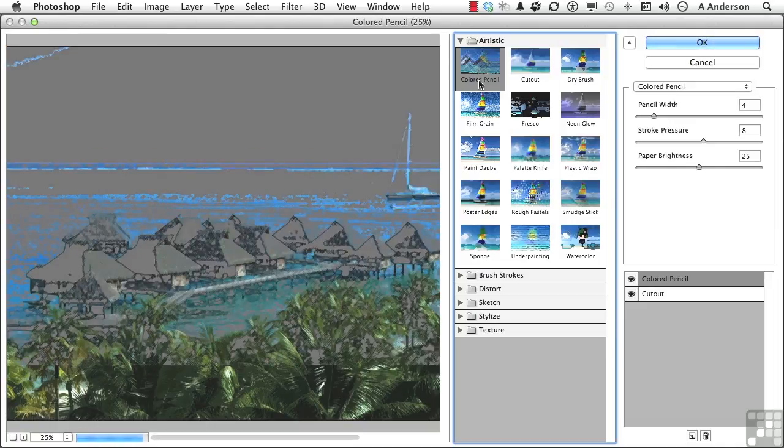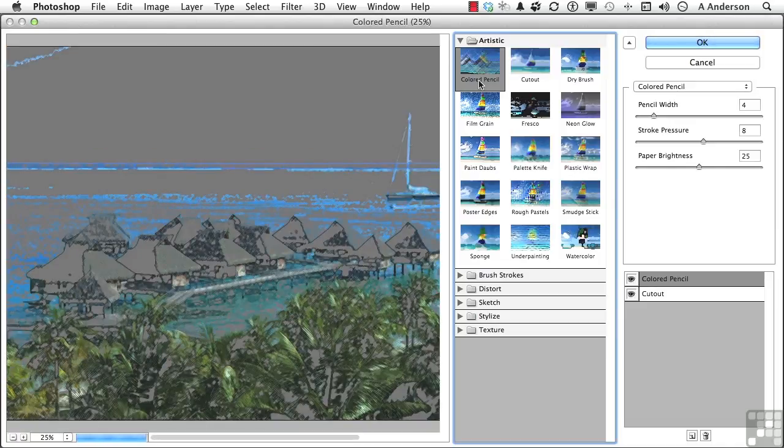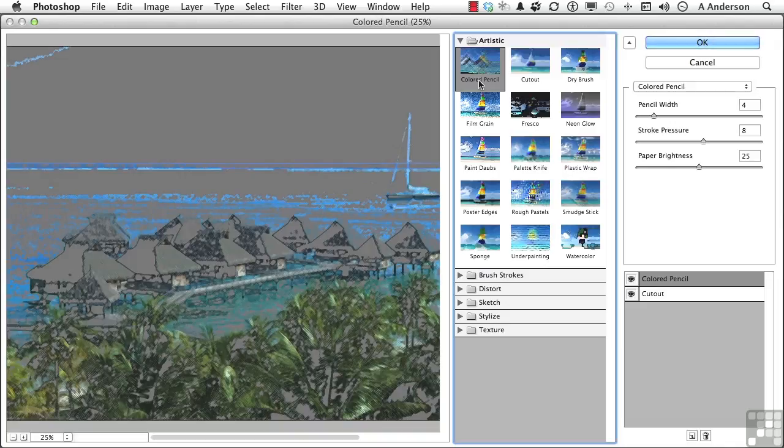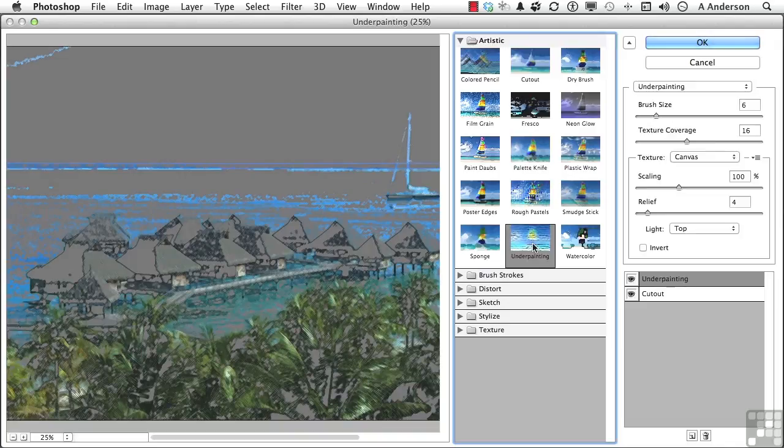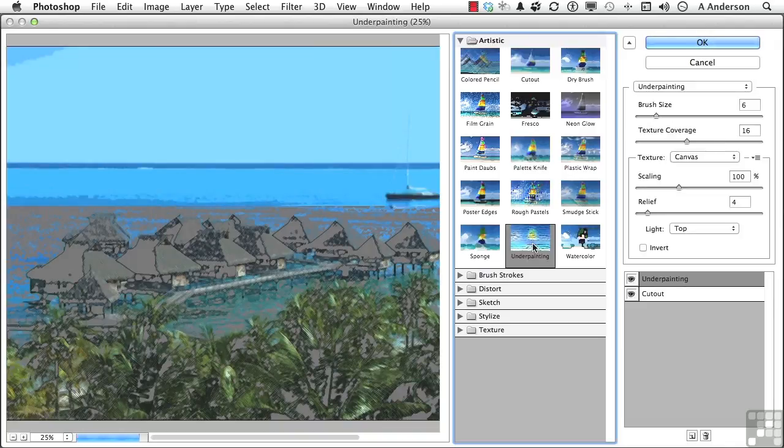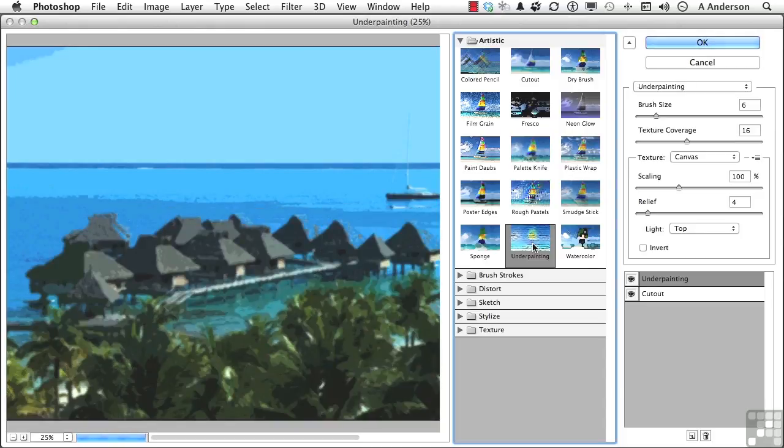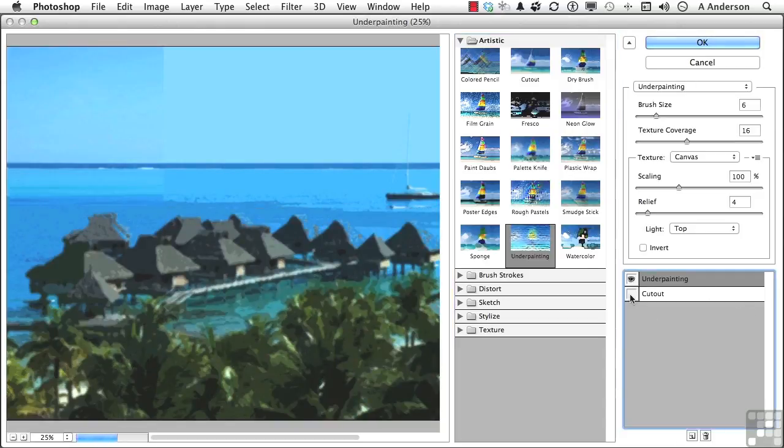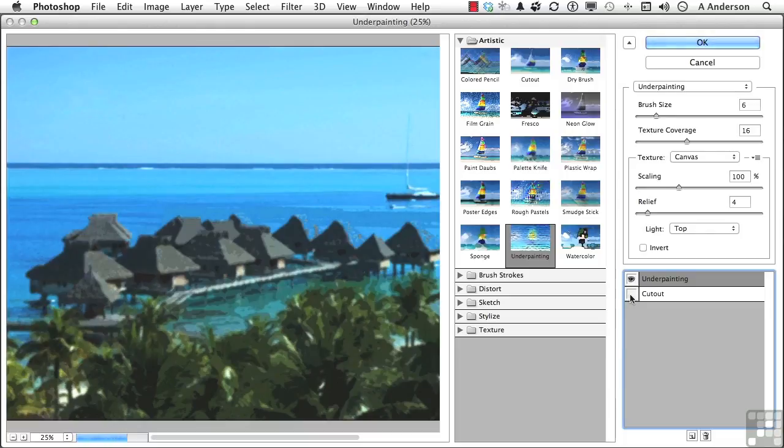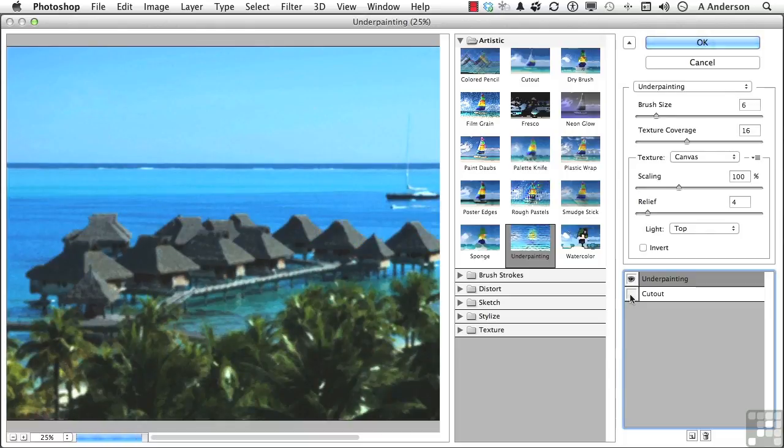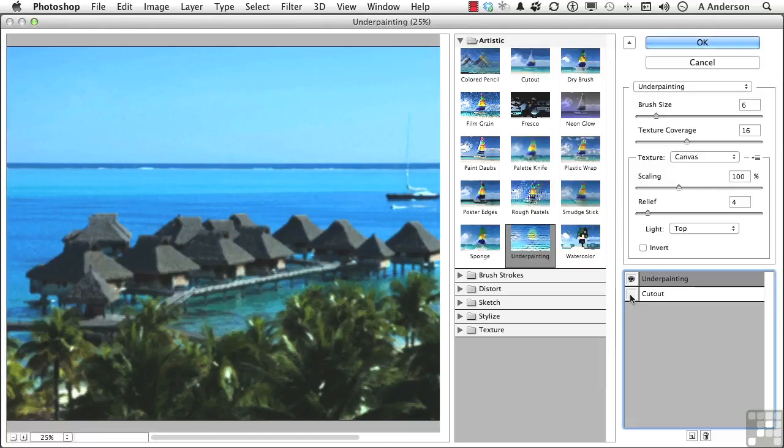That's where the power is in this program. We could try anything we wanted to in combination, or what we could also do is we can come over here and we can turn maybe that one off to see what underpainting looks like all by itself. And you've got all this control. Let's turn that one back on again.